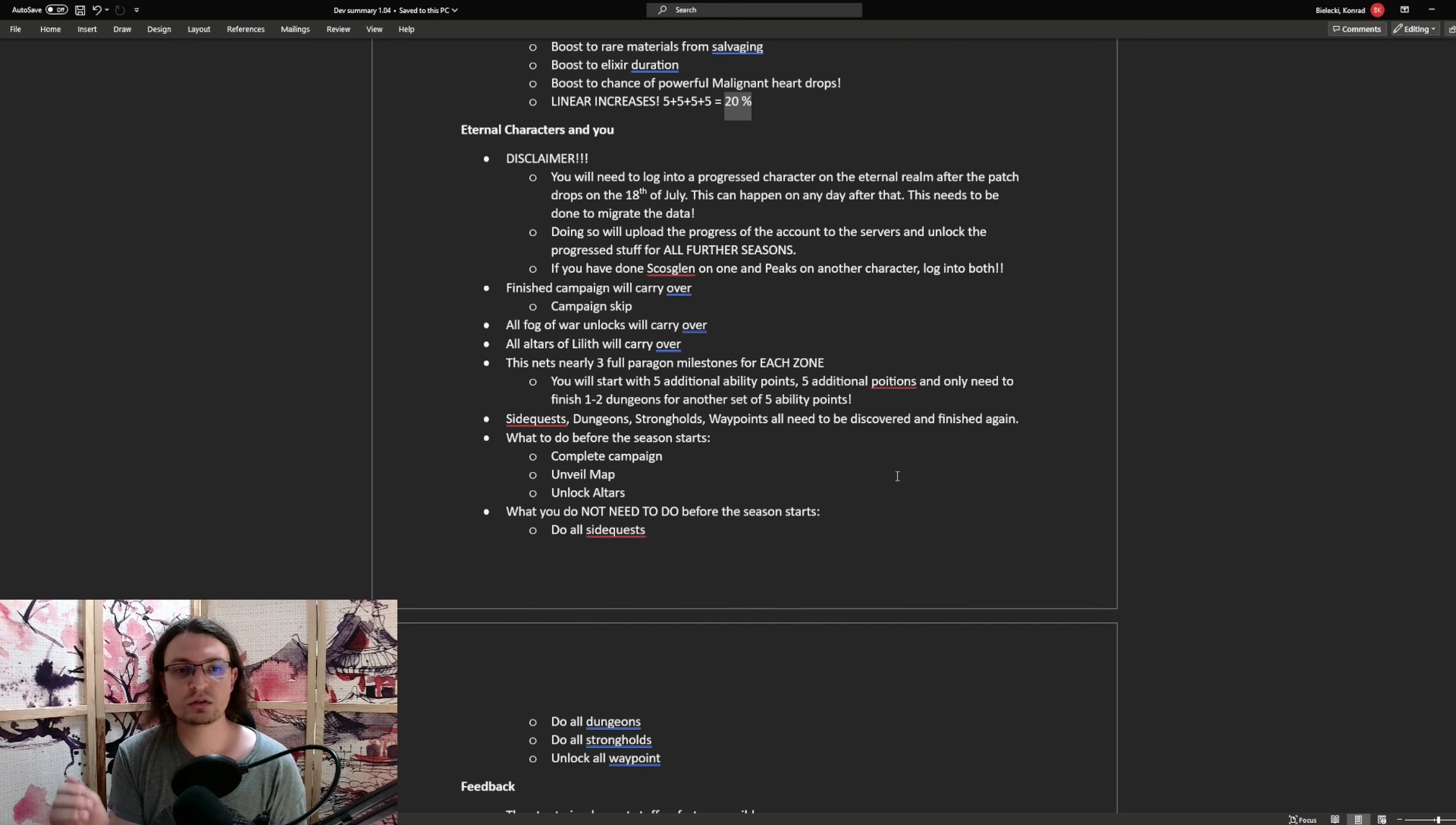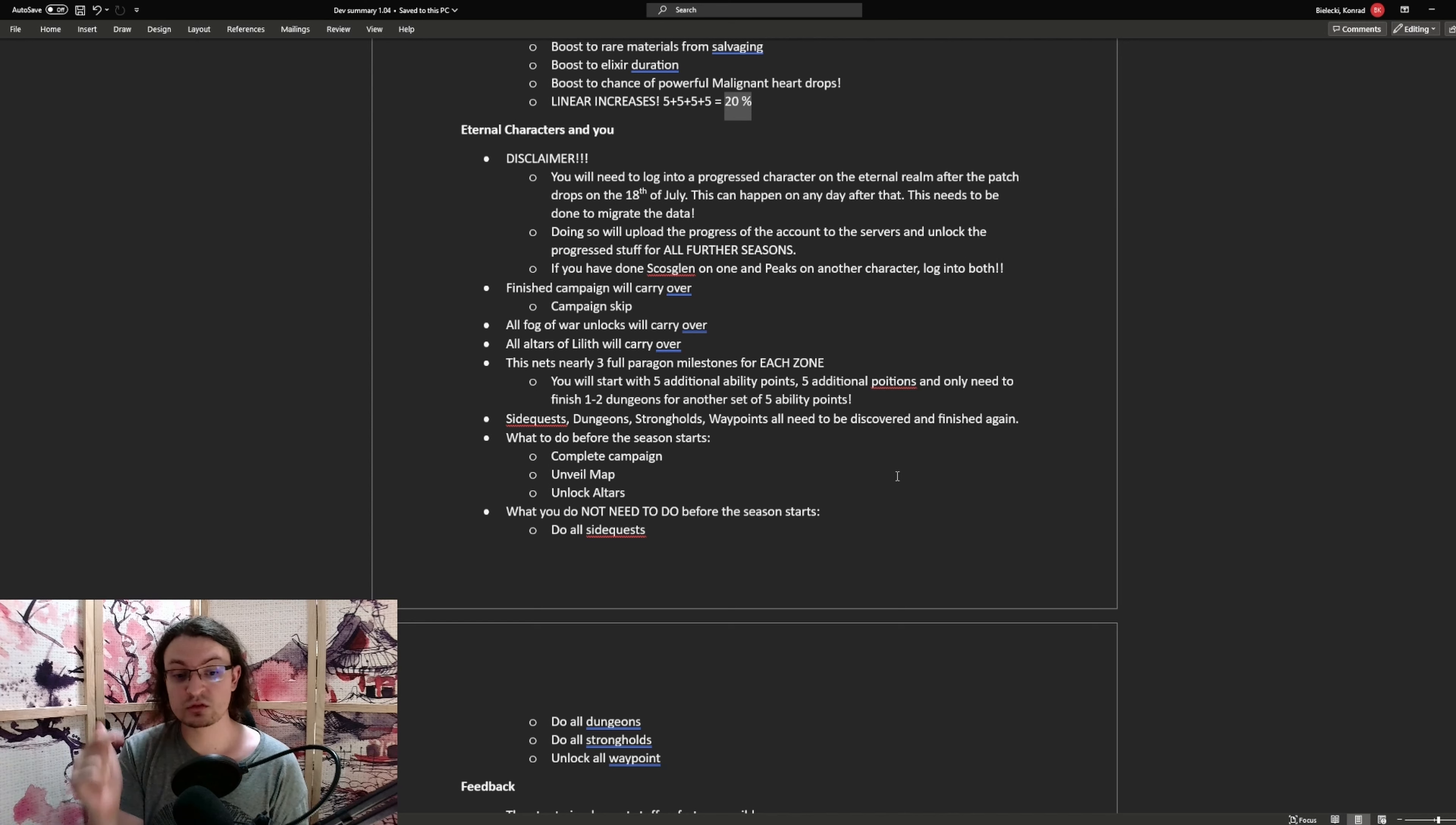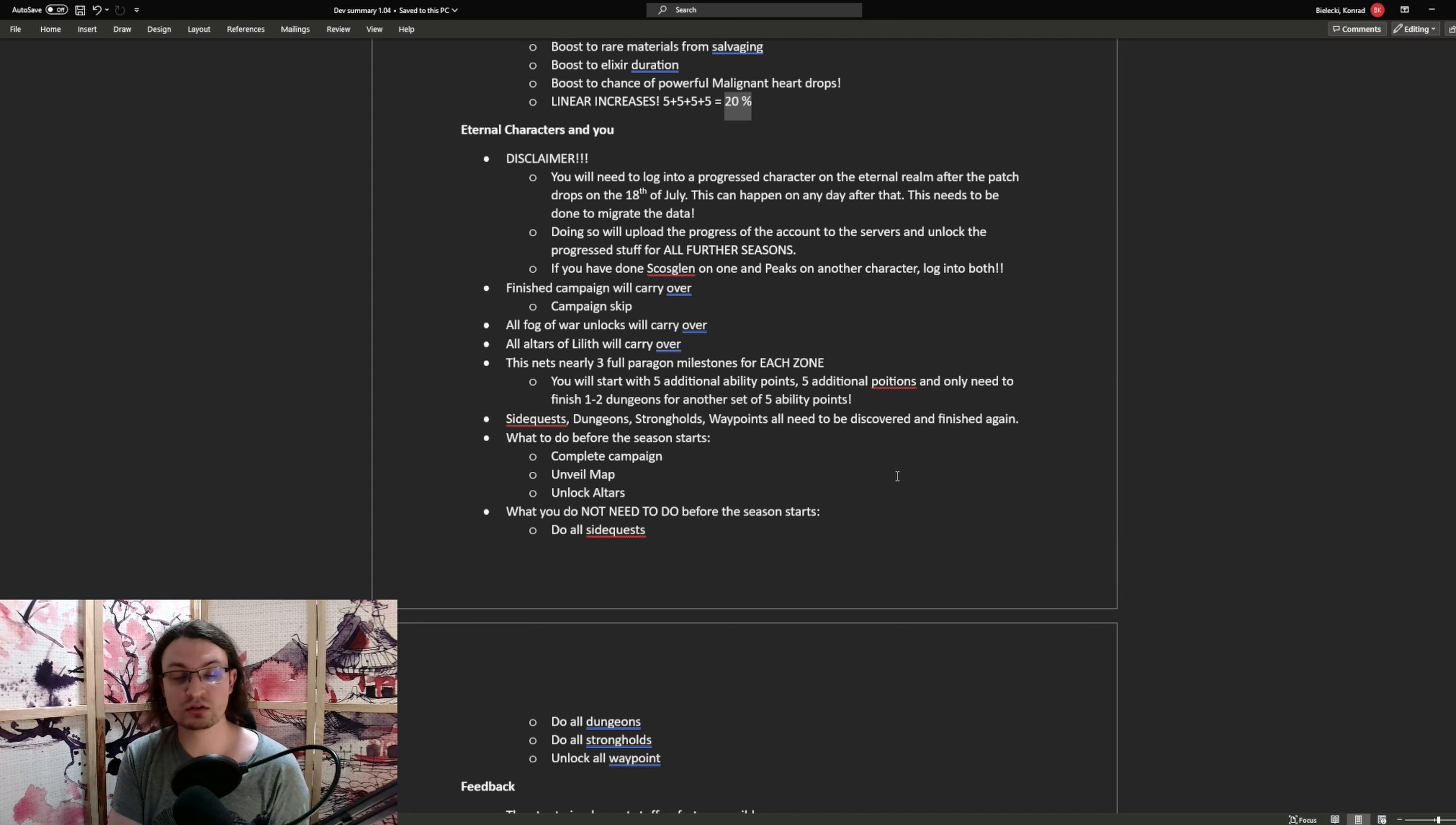Next I'm going to go over eternal characters. First of all, what does carry over? The campaign, all the fog of war and the altars of Lilith all carry over. So if you have all of those at hundred percent, you will not have to do this again. However, side quests, strongholds, dungeons and waypoints all need to be discovered and done again. Now there is a special rule that needs to be followed to migrate the character data of the character. Because they have not expected players to not want to do that again next season, they had to implement a quick fix. This means if you have done everything in one singular character, you don't have to log into every character. Just this one is sufficient. But if you have done score skill in one and fractured peaks in one, you need to log in into the score skill in character and then into the peak character to migrate the data so you don't have to do the stuff again in the seasonal content.